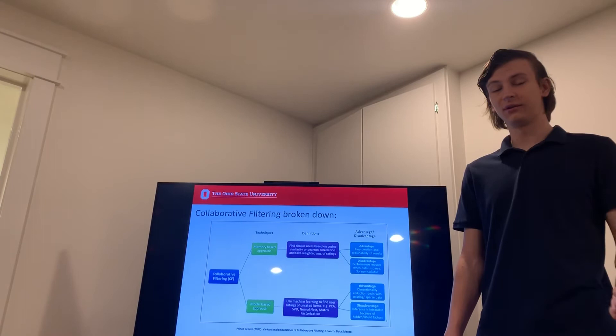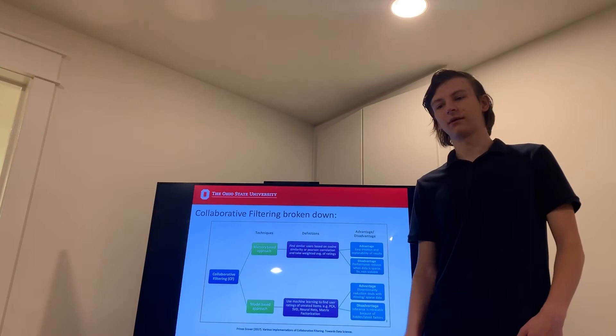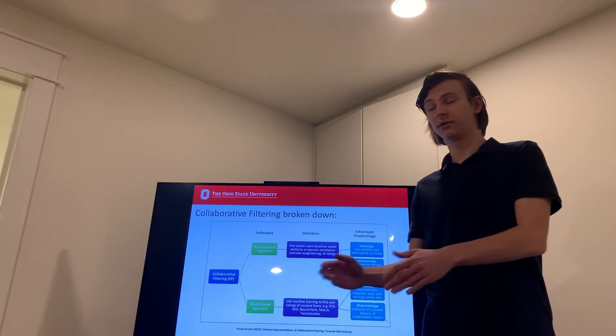Overall, it's very easy for Instagram to say, hey, you're similar to this account. This account likes these kinds of posts. You like a lot of those same kinds of posts. Here's a post that they've liked. Maybe you'll like it too.